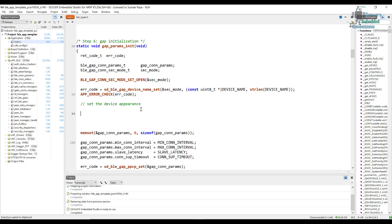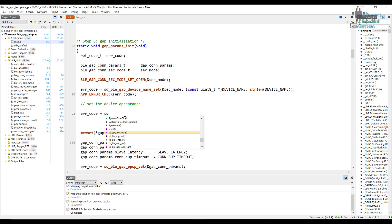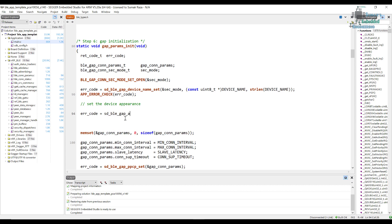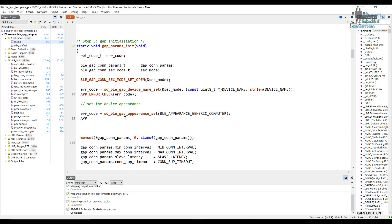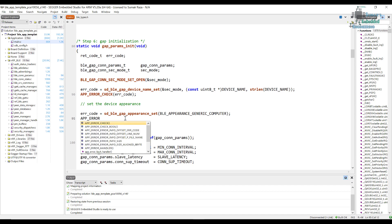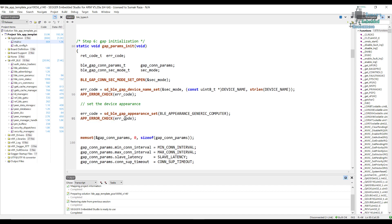I'll go into main and set the appearance. In order to set the appearance we use the function sd_ble_gap_appearance_set, and we pass in the appearance value taken from ble_types — the generic computer value. Let's wrap it with app_error_check and save the code. That's how we set the appearance.